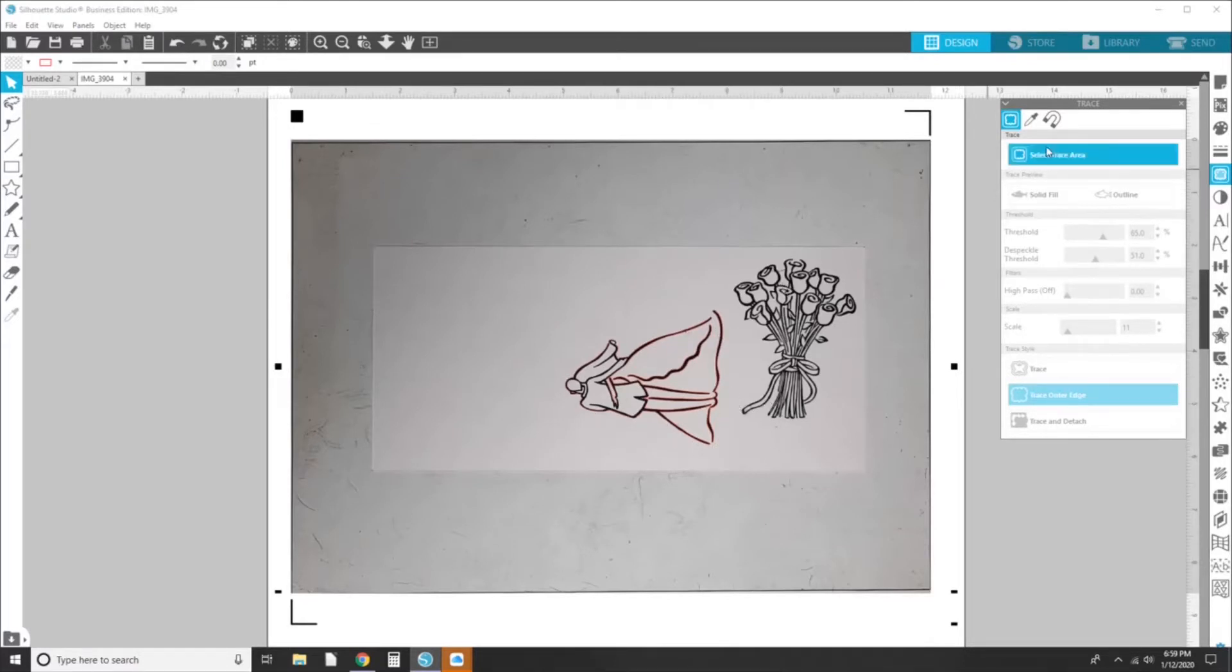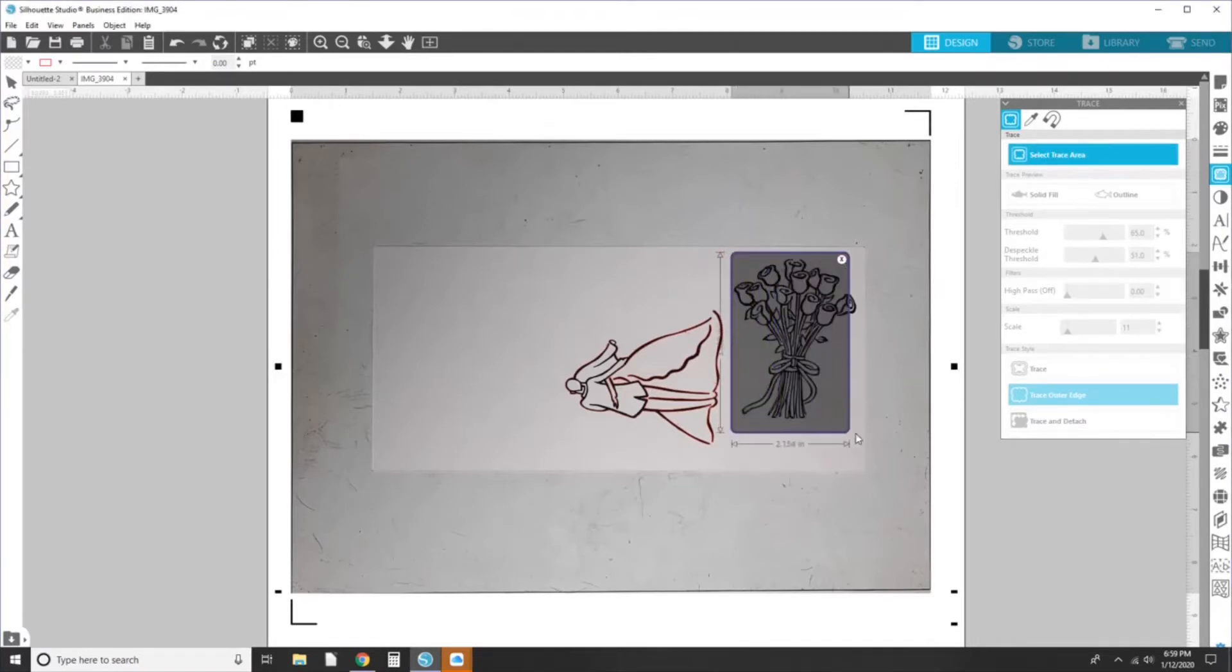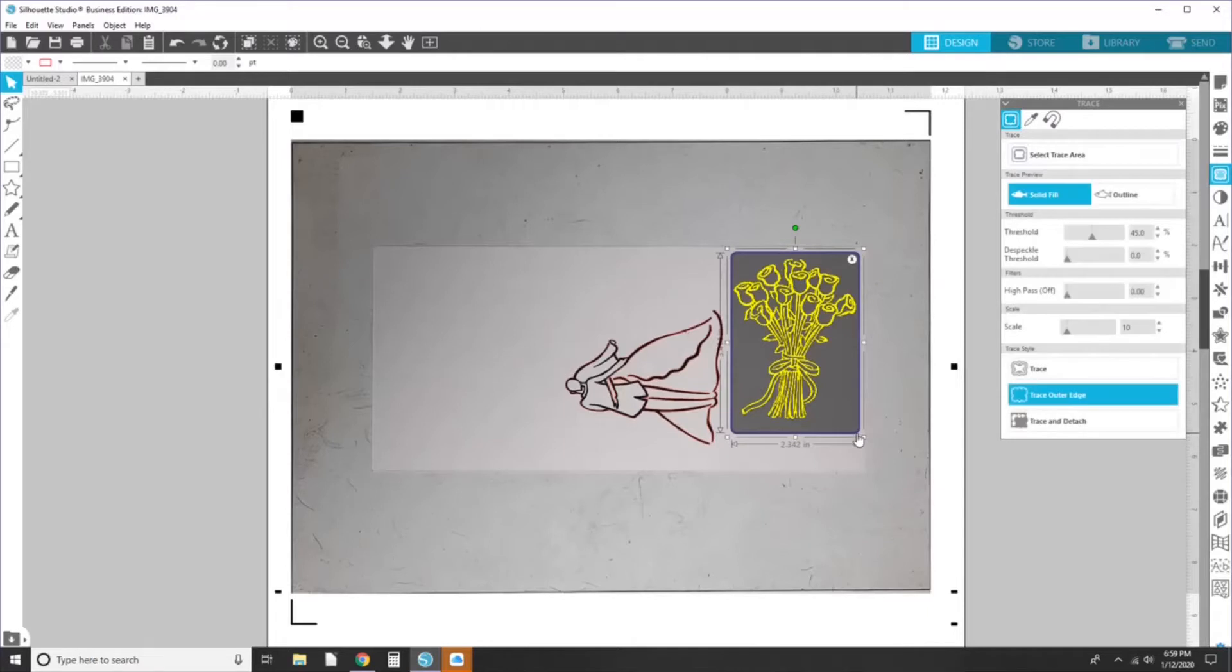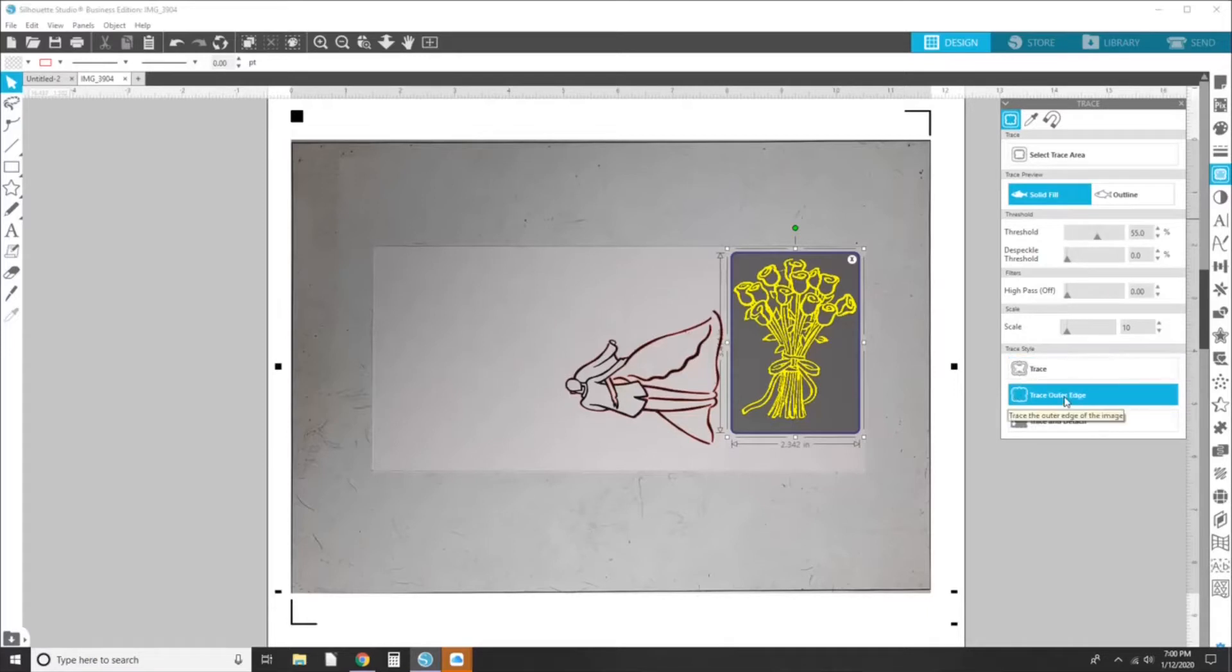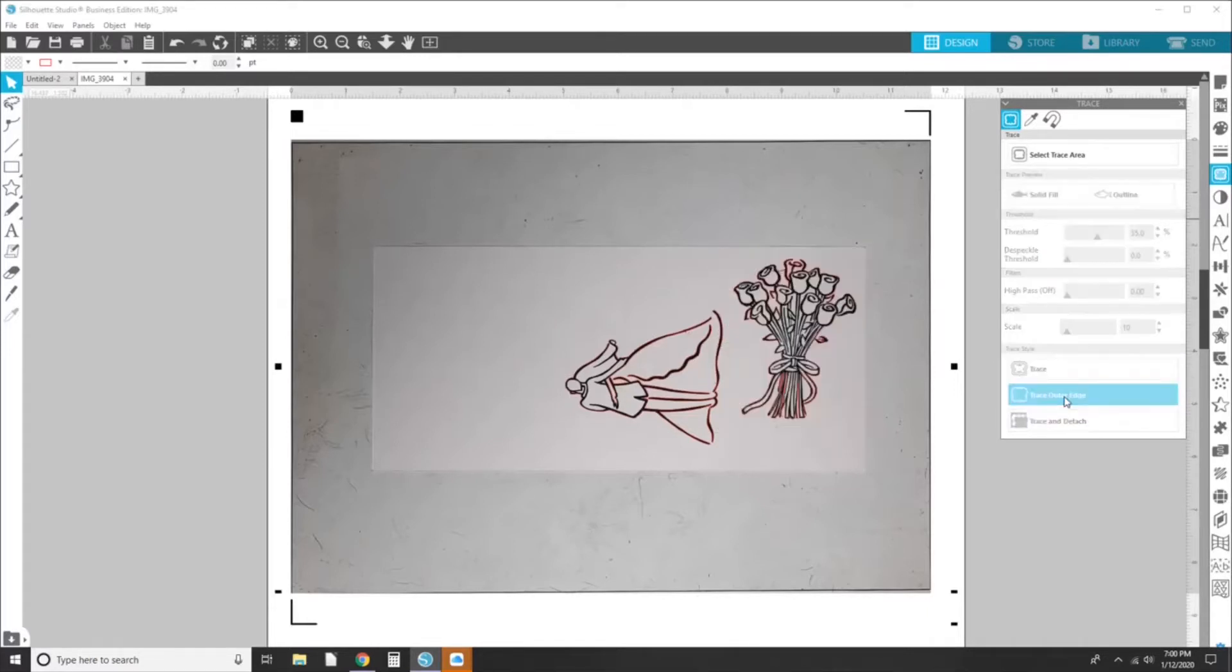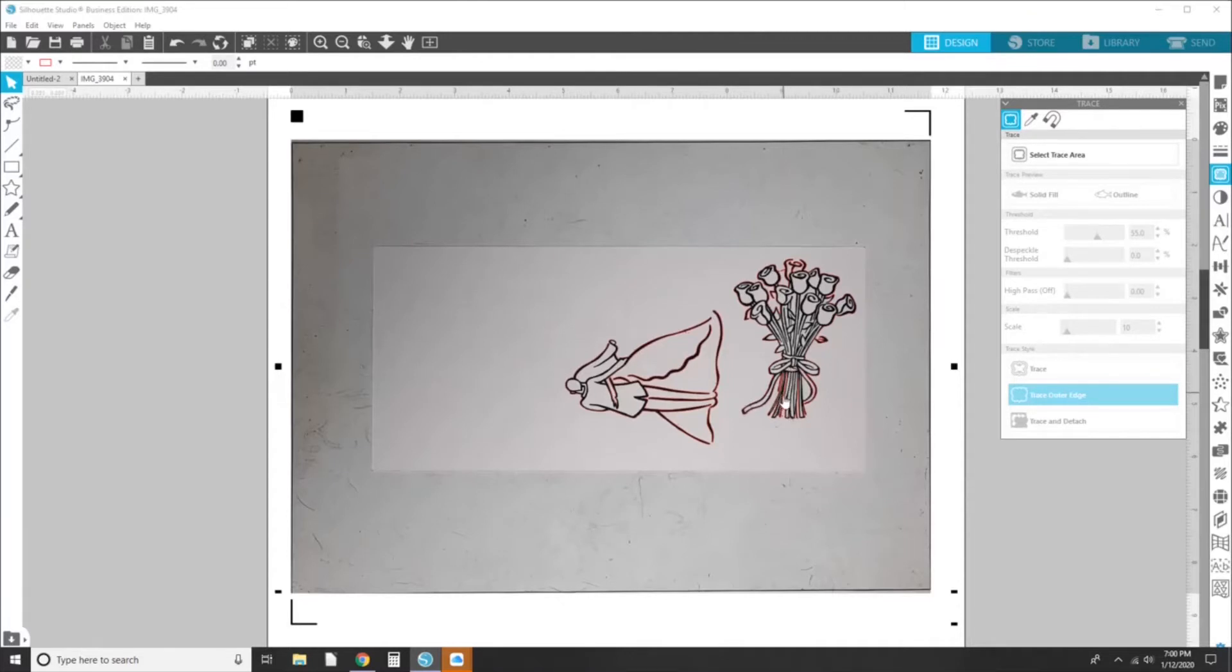And now I'm going to do the same thing with my other image. Turning up thresholds a little bit. And that actually looks good. And again, I'm going to hit trace outer edge. So you can see it's only, it's not tracing everything. And some of this I can tell I'm going to need to go back and fix a little bit. All right, we have those two done.